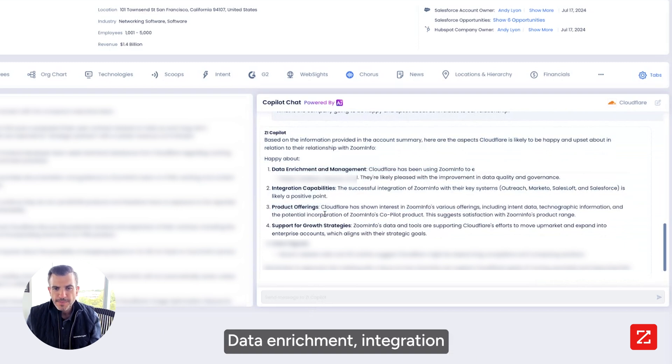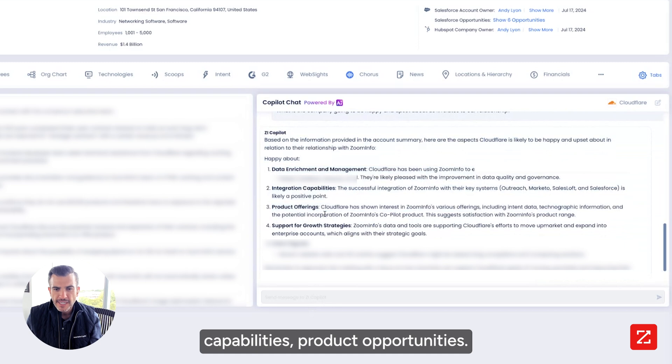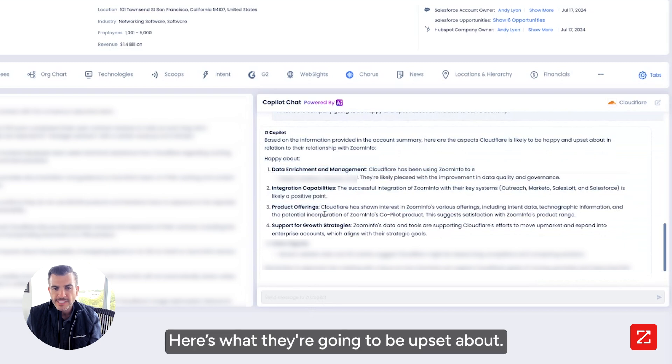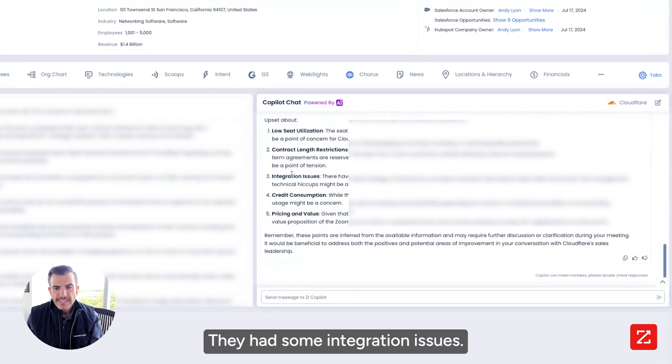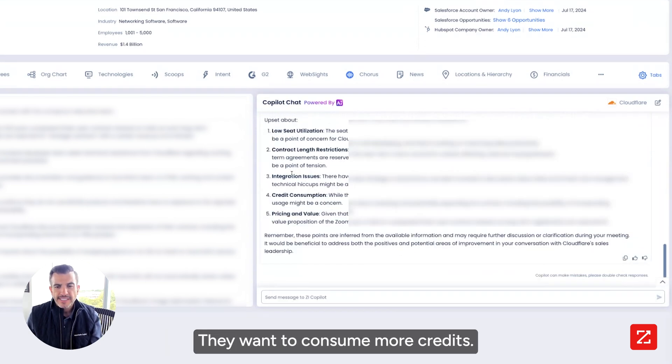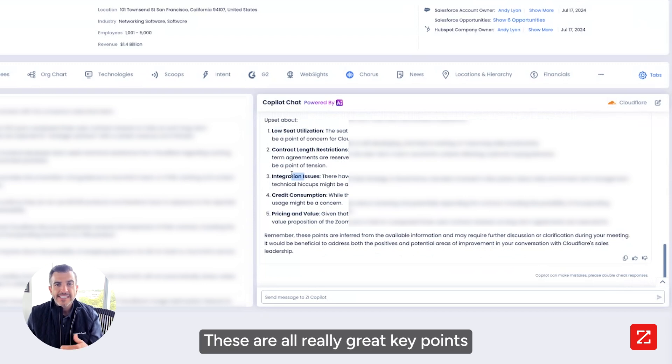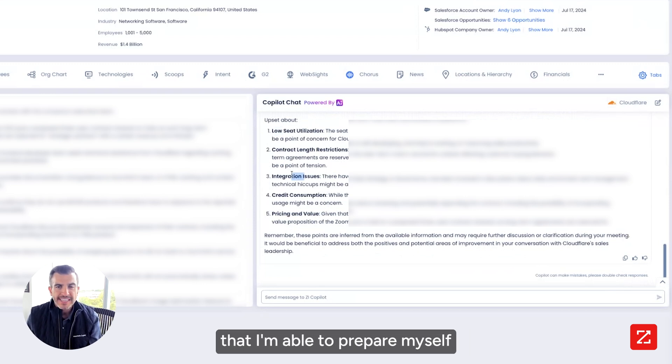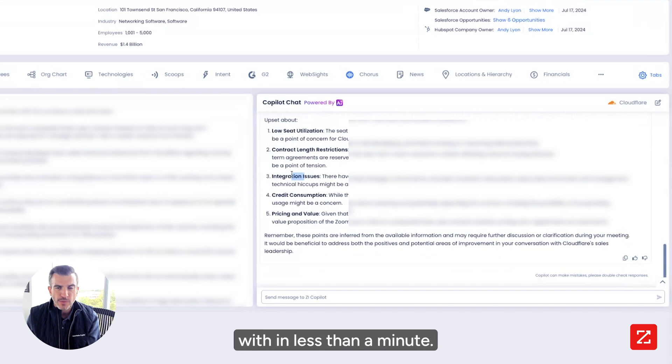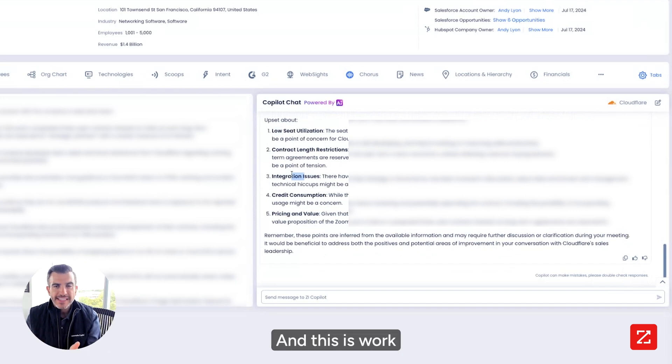Here's what they're going to be happy about. Data enrichment, integration capabilities, product opportunities. Here's what they're going to be upset about. They had some integration issues. They want to consume more credits. These are all really great key points that I'm able to prepare myself with in less than a minute.